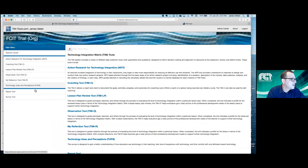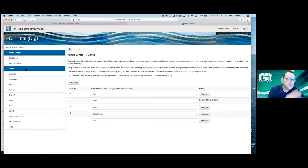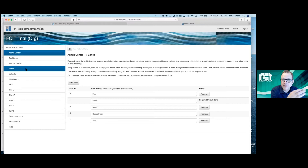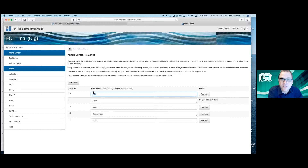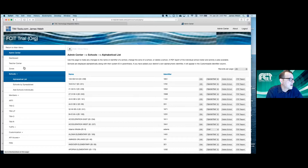This is the main menu. These are the tools available on the left: the Technology Uses and Perception Survey, the observation tool, the coaching tool, and other tools. If we go into the admin center, you'll see a section called zones. In the district version of the TIM tools, you might divide your district into zones by geography or grade level — but for an education service organization, you would create a zone for each school district that you serve.